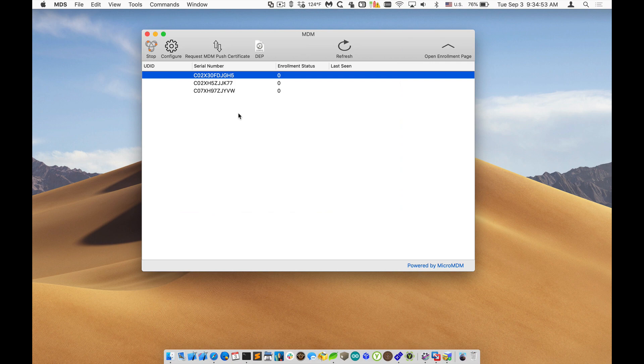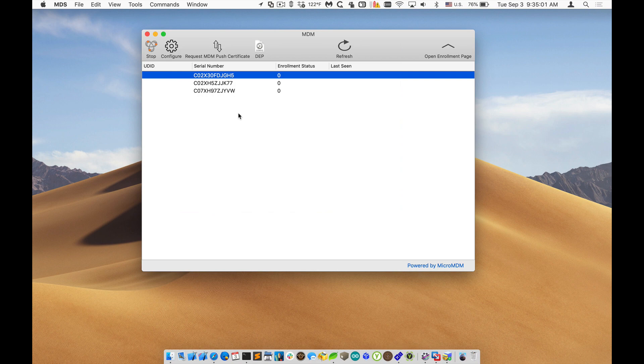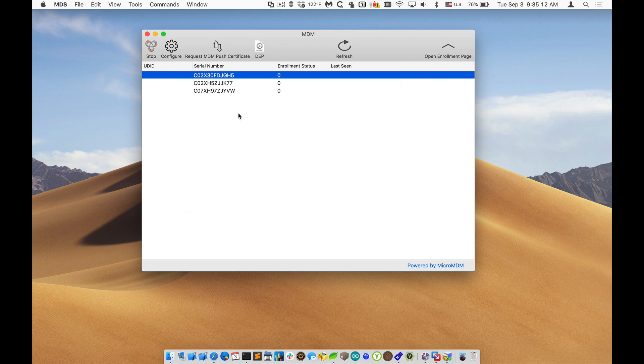You can see I have three devices here registered in the DEP service. We registered for the DEP program through business.apple.com and we've purchased three Macs. It's a new Mac Mini, MacBook Pro and a MacBook Air. So those are in DEP. I wiped them clean so they've never been used. These are fresh machines.